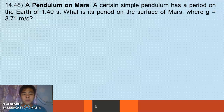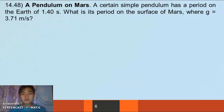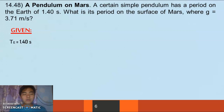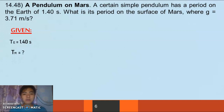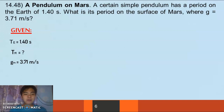For our last problem — a pendulum on Mars. A certain simple pendulum has a period on Earth of 1.42 seconds. What is the period on the surface of Mars, where gravity is 3.71 m/s²? Our given is a period of 1.42 seconds on Earth, and we need the period on Mars where g = 3.71 m/s².